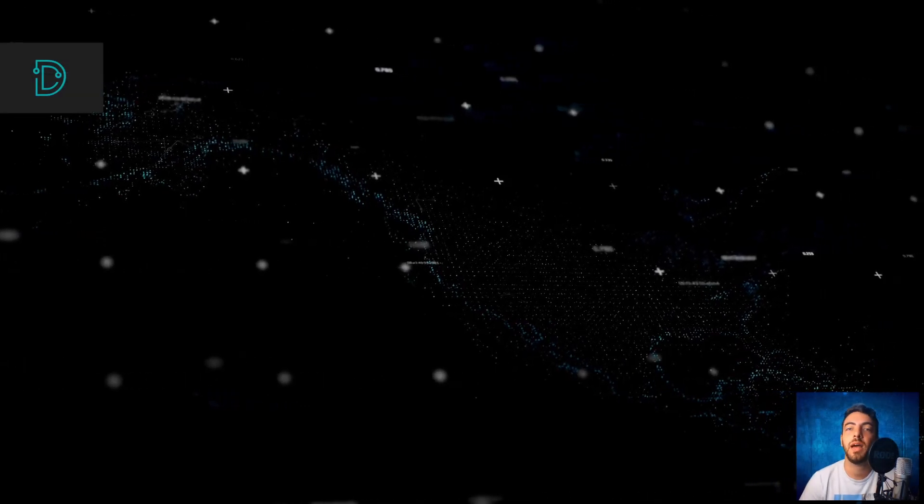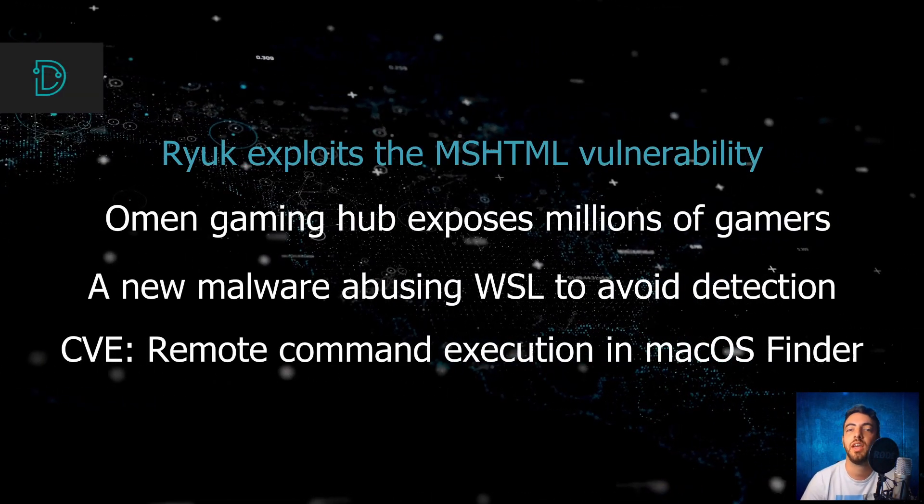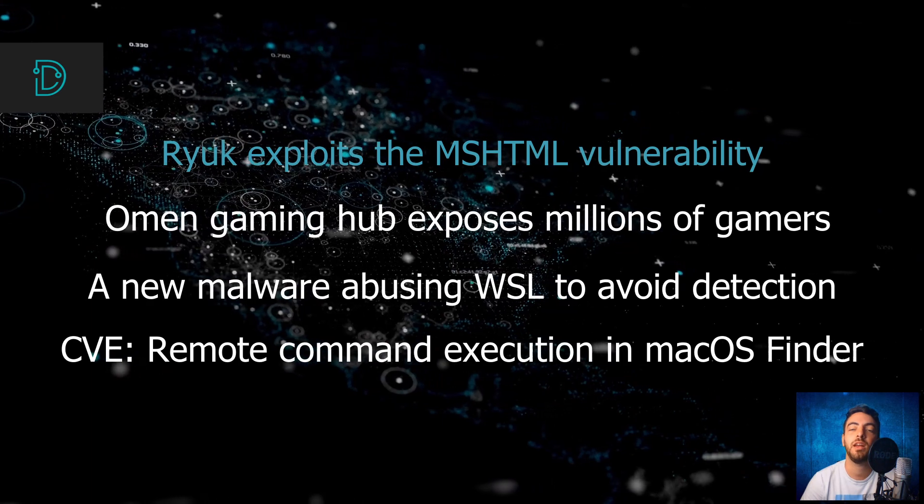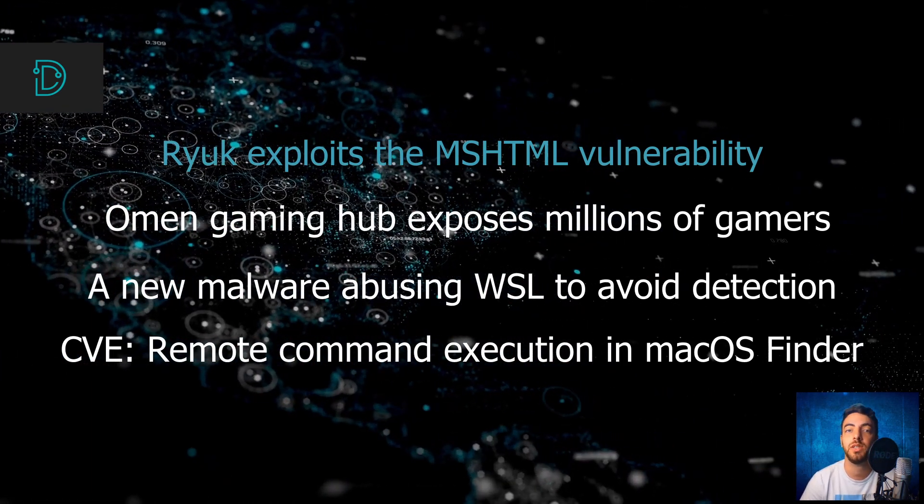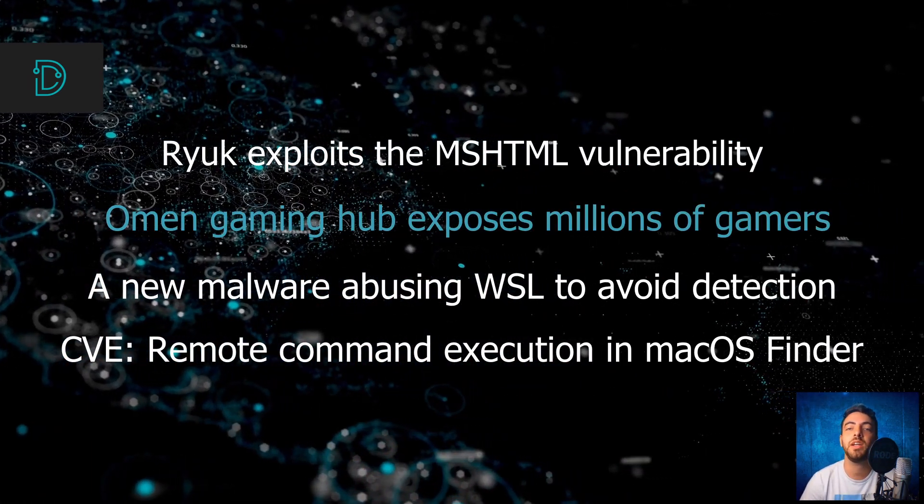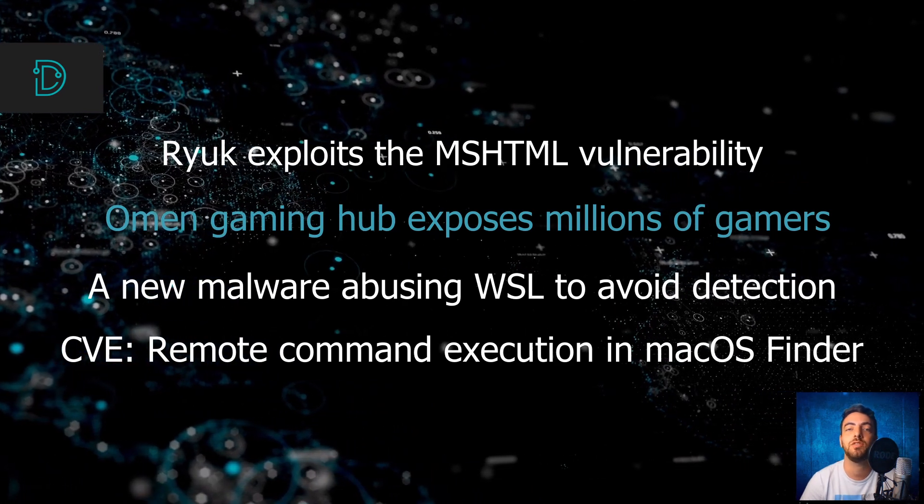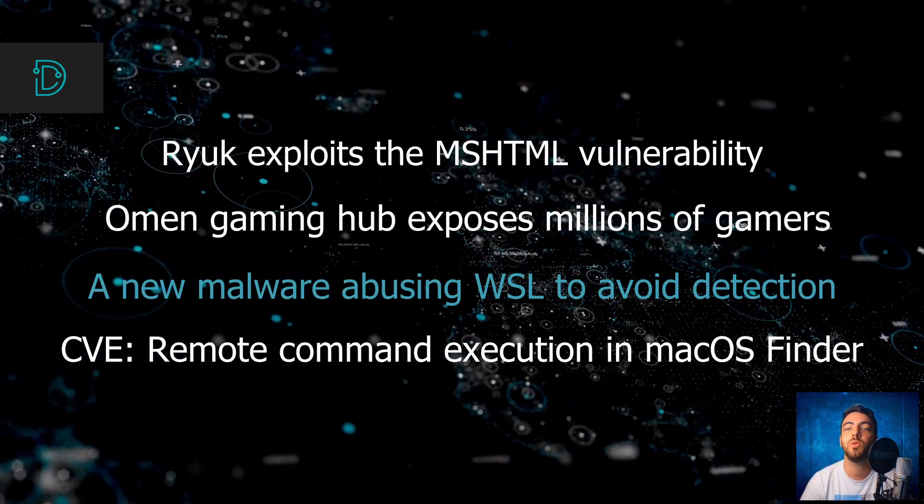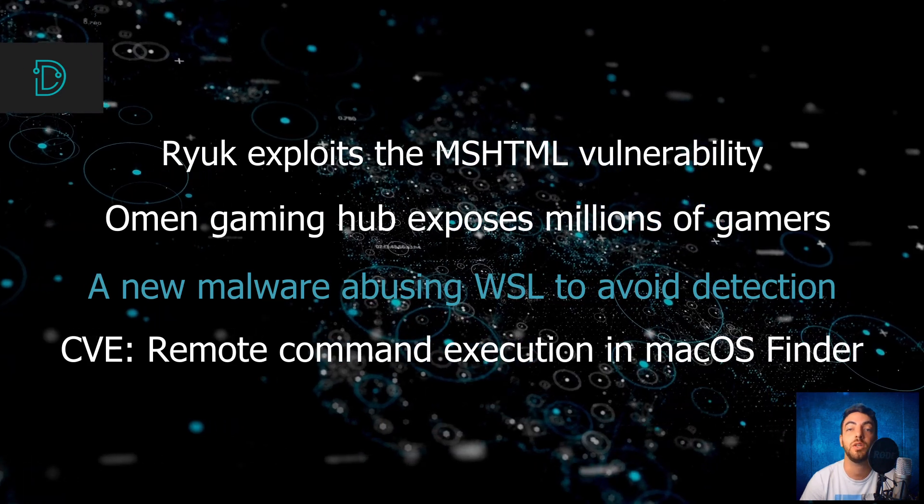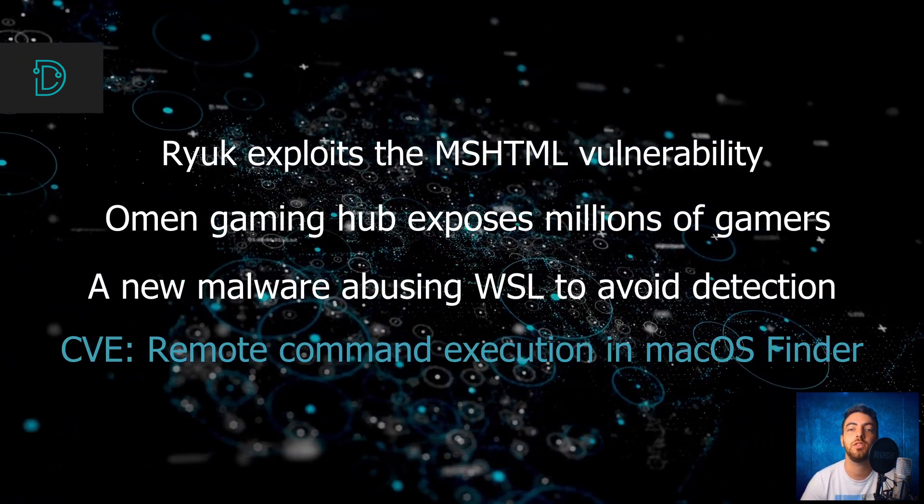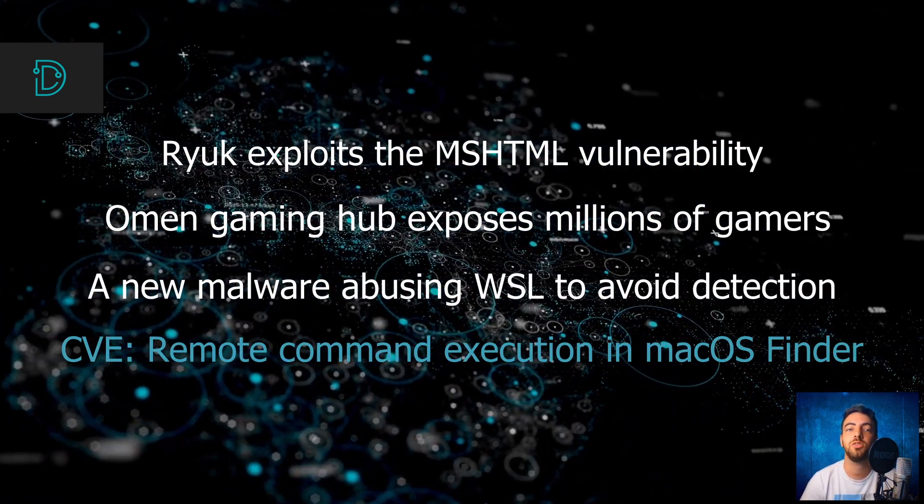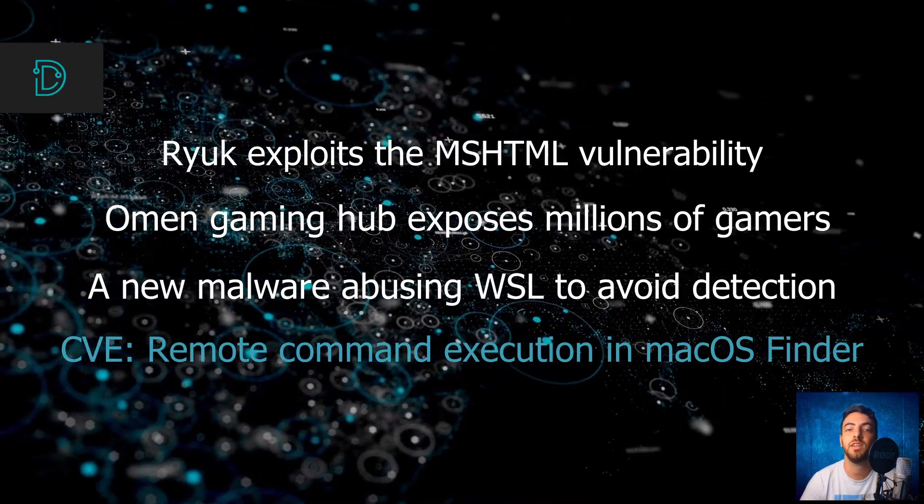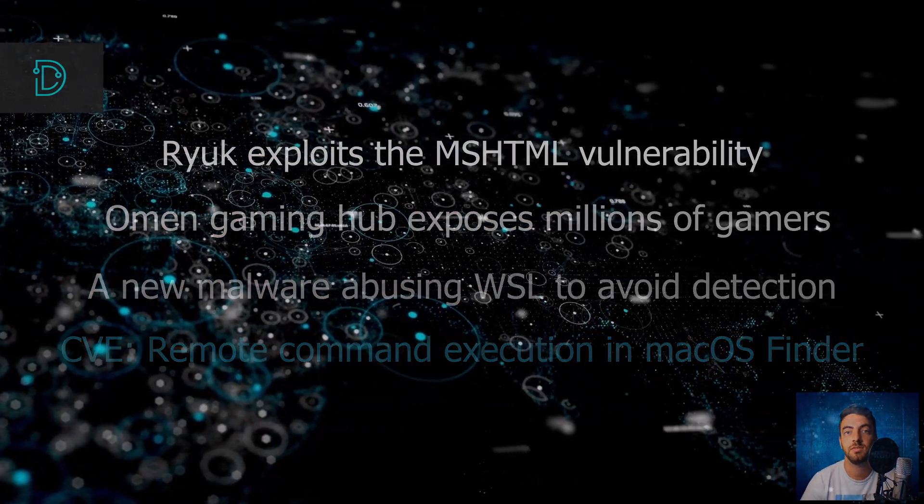Hey guys, welcome back! This week, RIOC ransomware gang exploits the MSHTML vulnerability we spoke about last week, HP's Omen Gaming Hub exposes millions of gamers, a new type of malware abusing Windows subsystem for Linux to avoid detection, and our CVE of the week, a remote command execution vulnerability in macOS Finder that was reported to SSD.